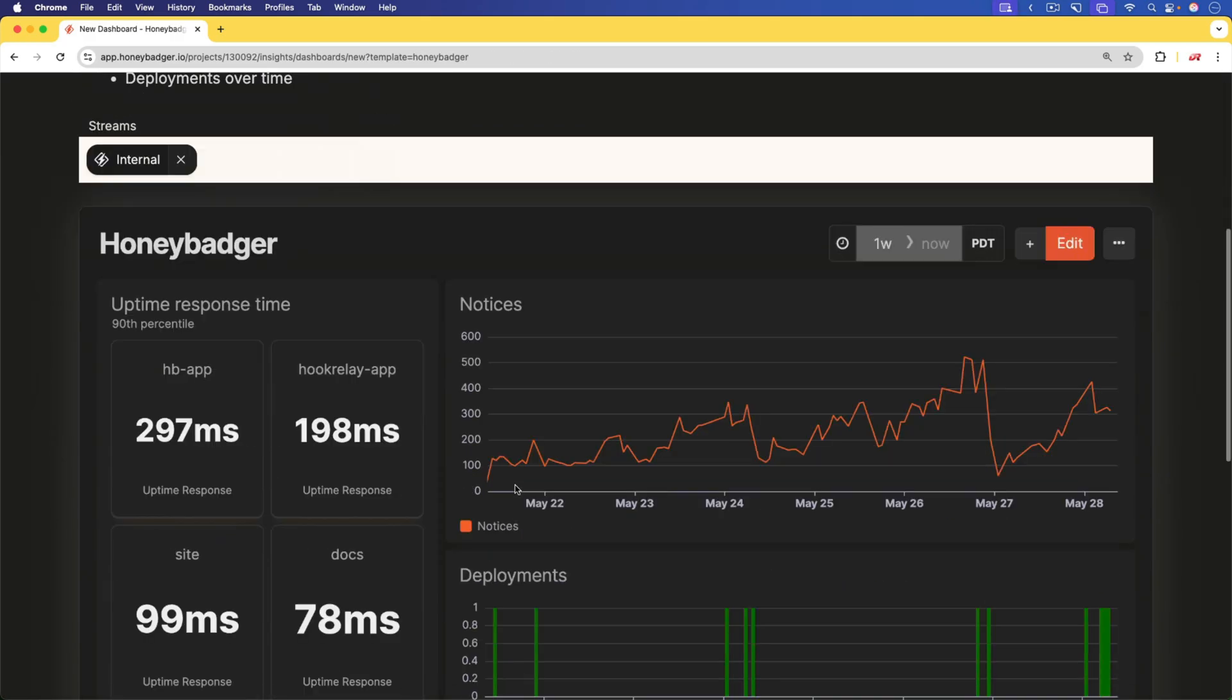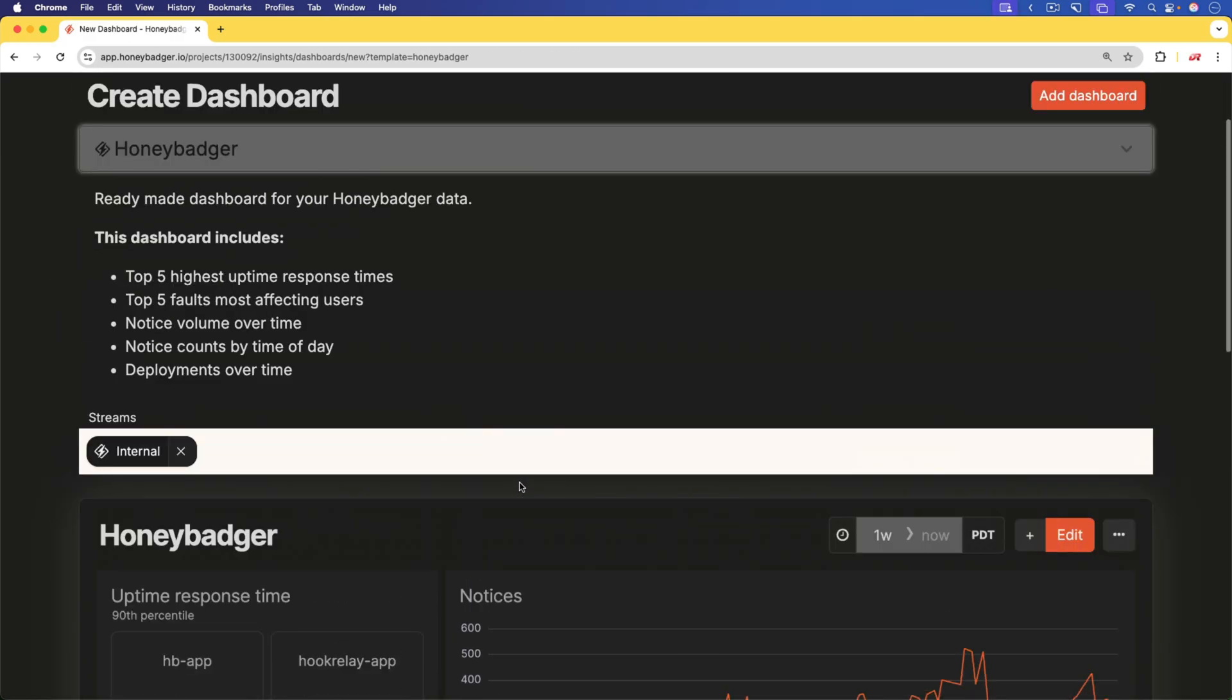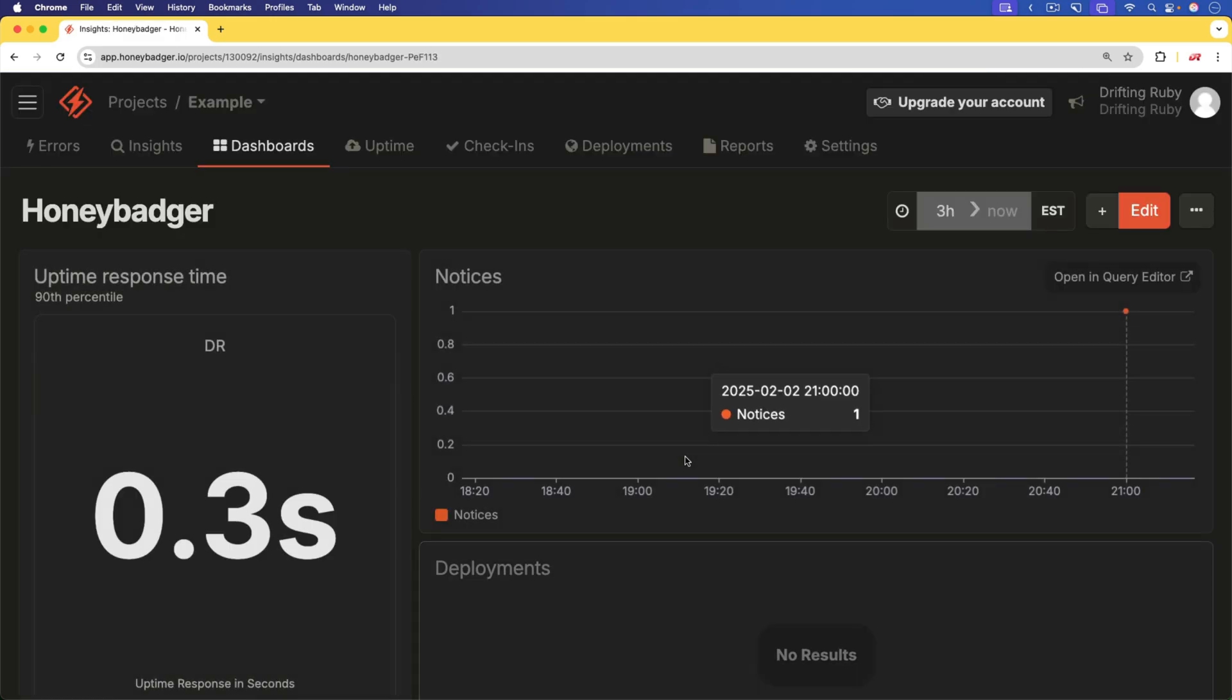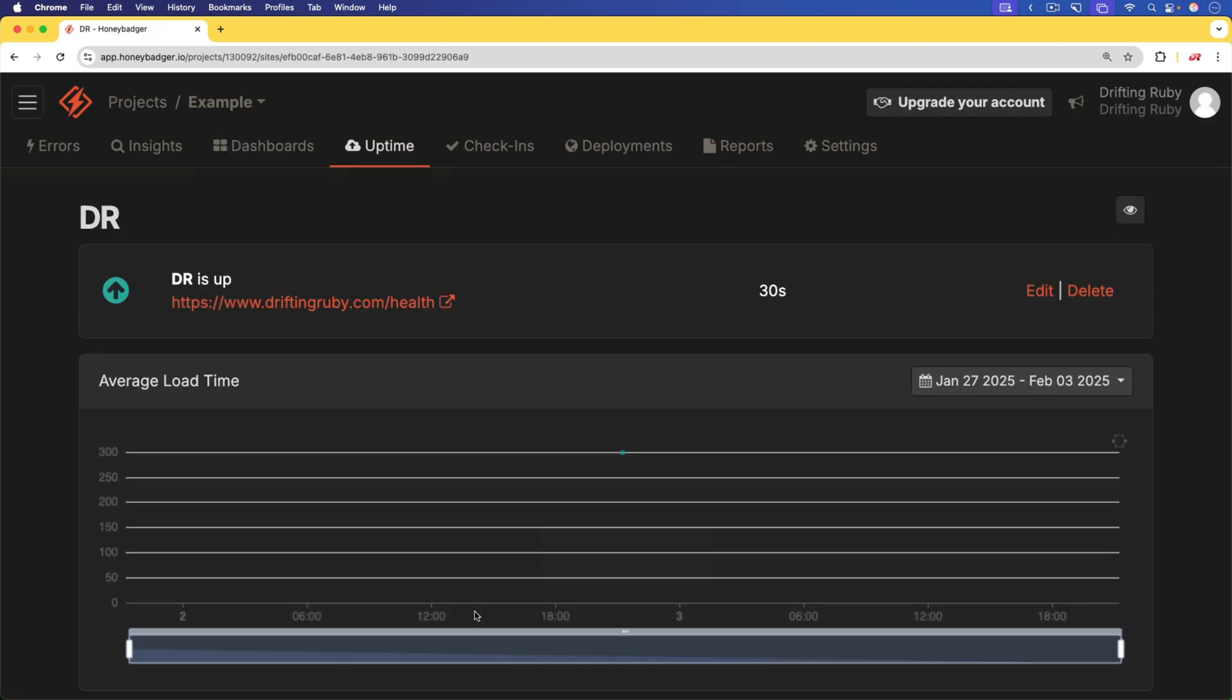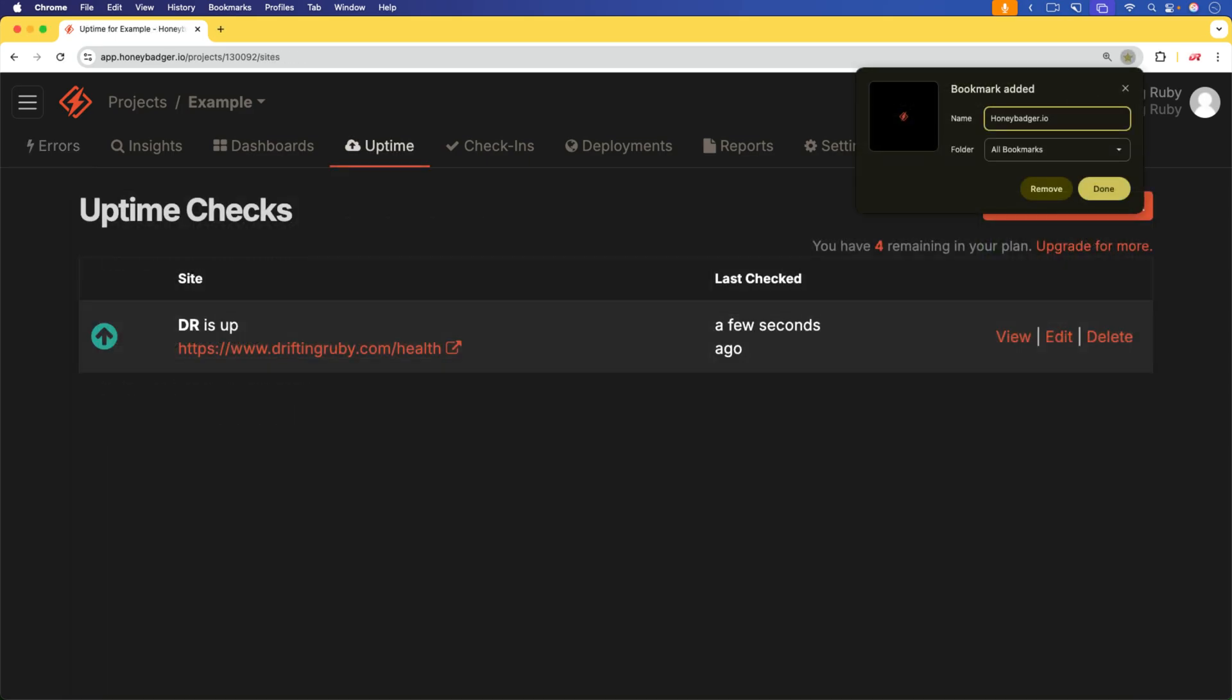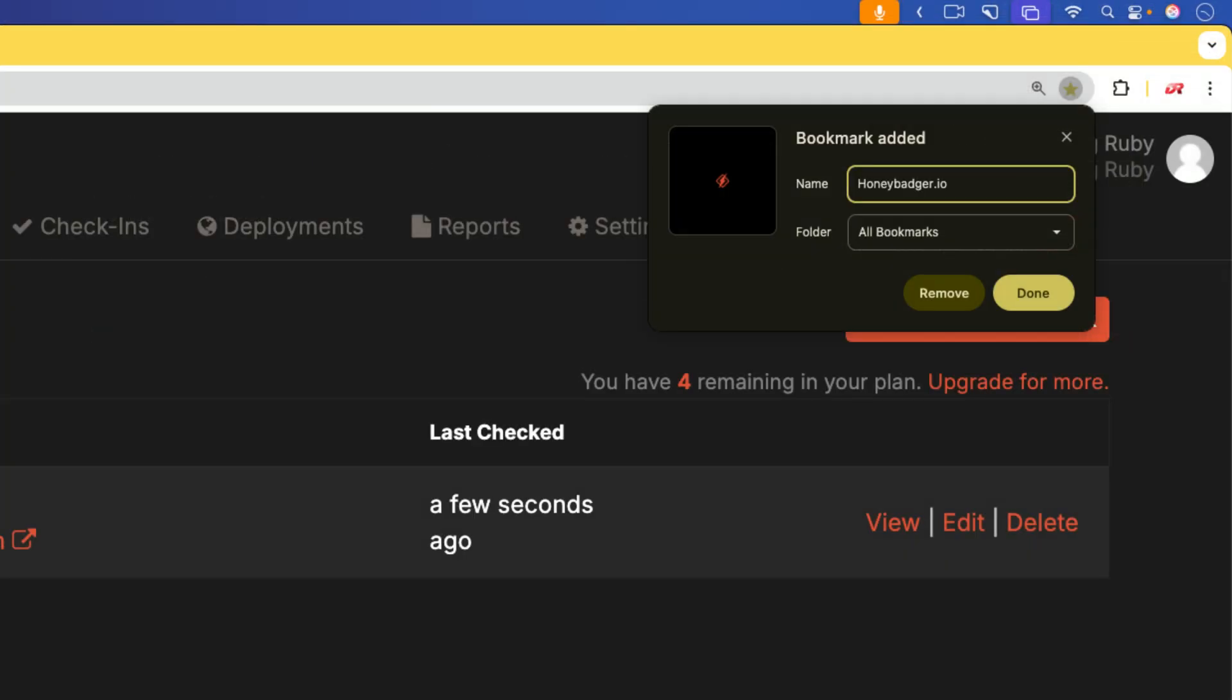That's where HoneyBadger comes in. It helps you stay ahead of issues by combining error tracking, performance monitoring, uptime monitoring, and more all in one simple platform. That means you can fix problems faster and avoid costly downtime before it impacts your business. Best part? It's free to get started, and setup takes as little as five minutes. So if you haven't already, bookmark HoneyBadger.io and keep your business running smoothly.